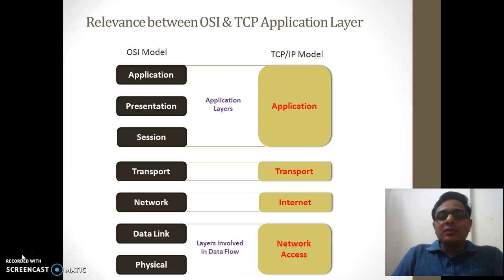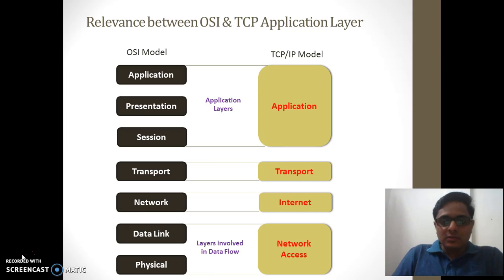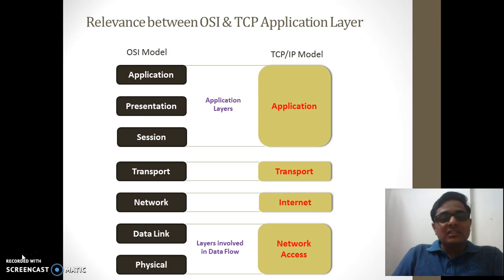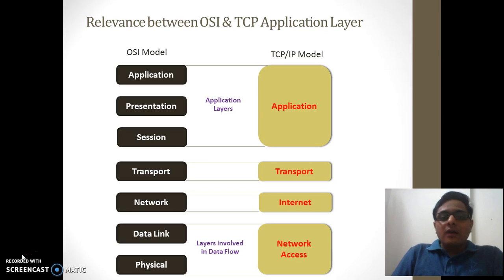That is where the protocols come into picture. In the TCP/IP model, at every layer we have different protocols that execute. At the internet layer, we have the IP protocol. At the transport layer, we have TCP and UDP protocols. And at the application layer, we have a set of dozens of protocols that execute.